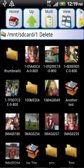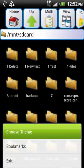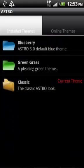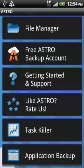Let's move a file with Astro. I want to change themes first, so I'm going to press the menu key on the phone, choose More, choose Theme, press the Green Grass theme, and then press Use Theme.